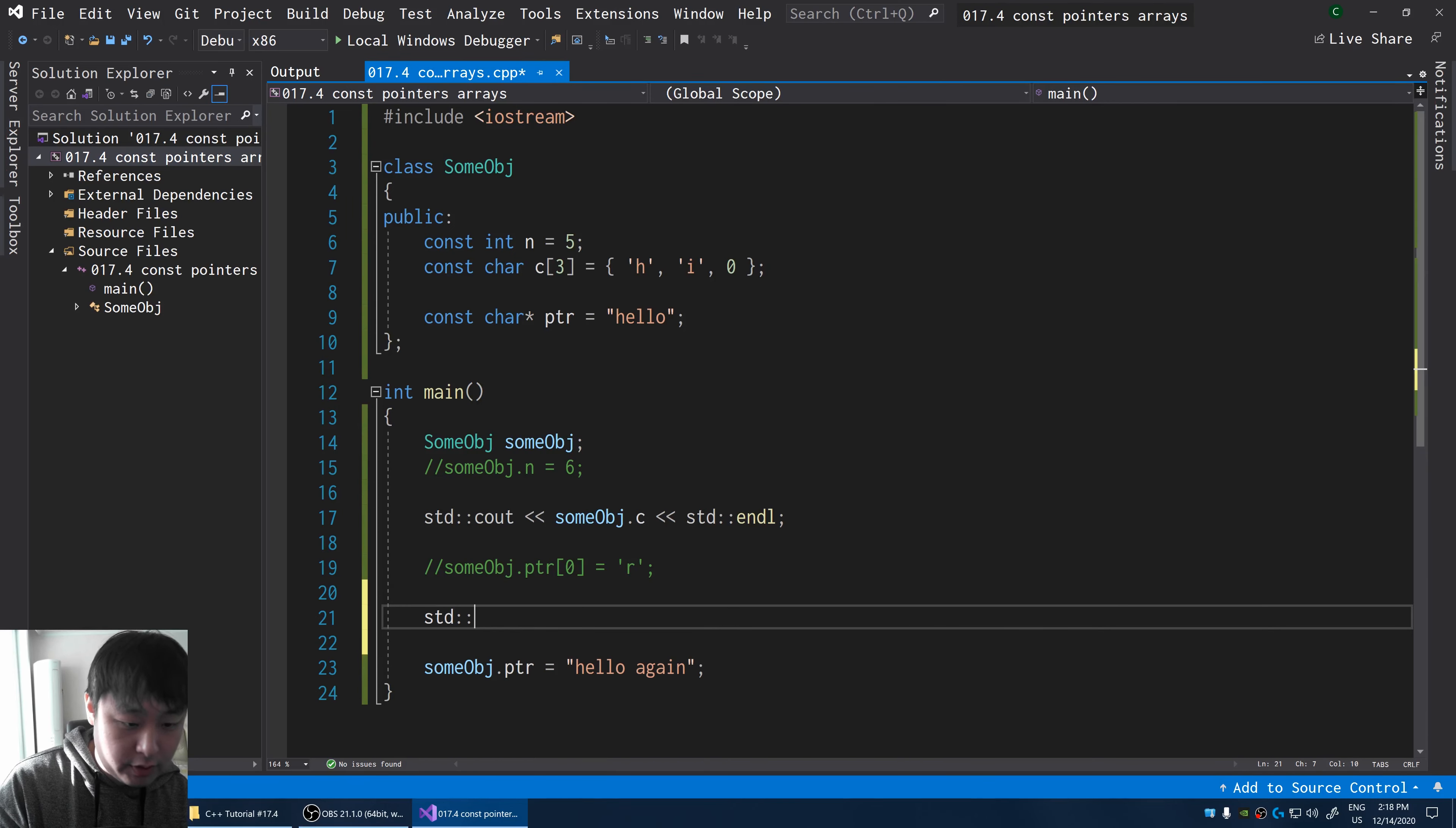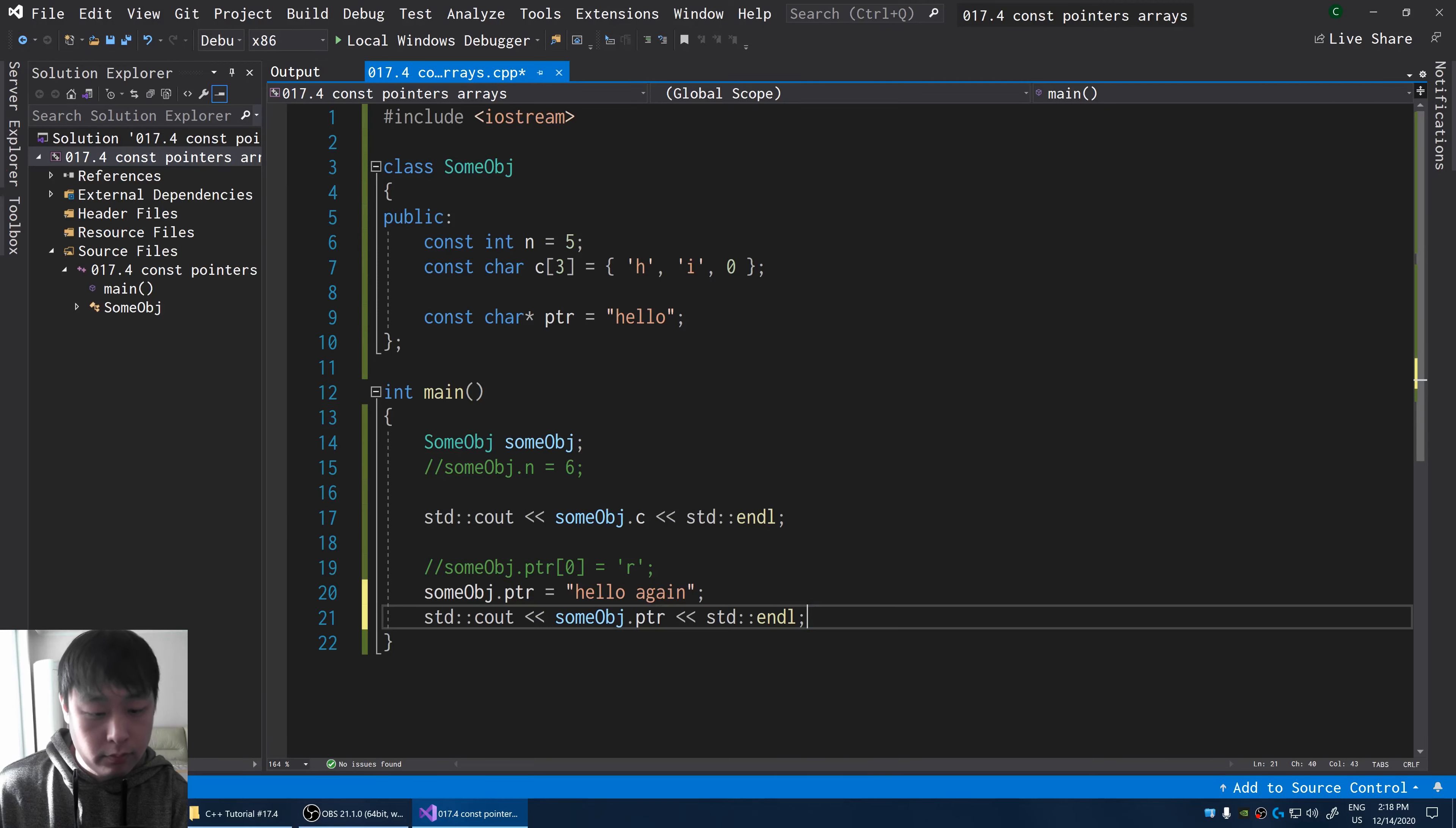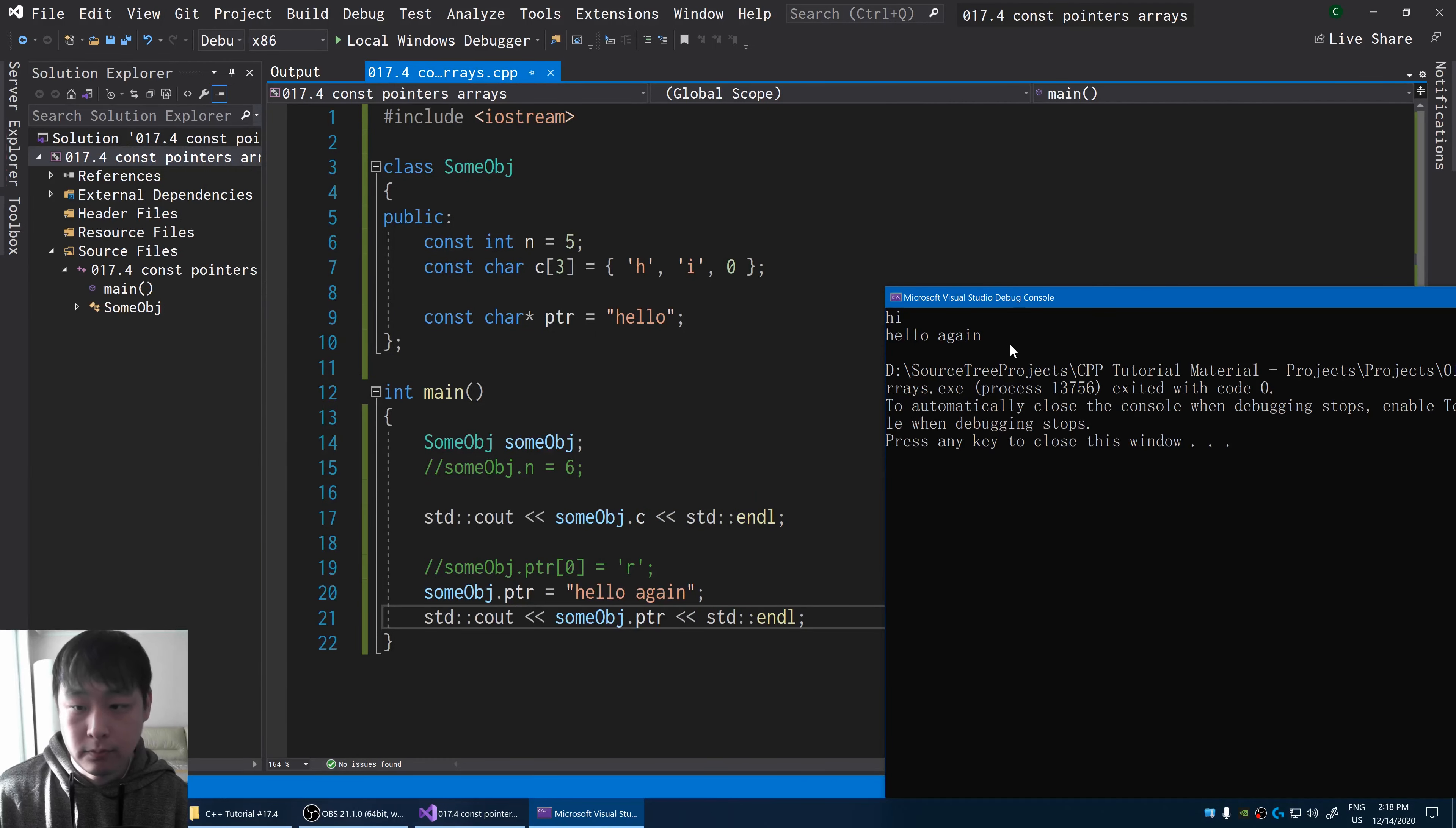If I do a cout, some obj, the pointer, f5. Okay.